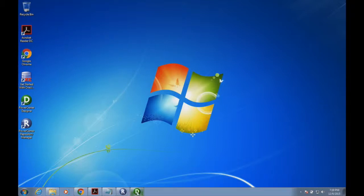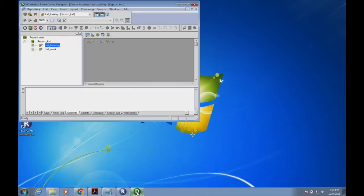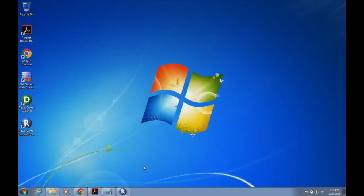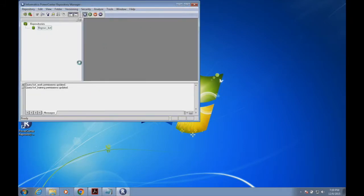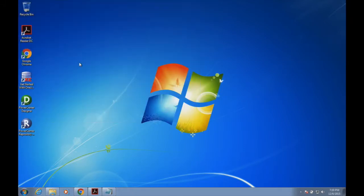Hello friend, let's discuss basic mapping using Informatica PowerCenter. I just installed Informatica onto my Windows 7 machine. Let me open my PowerCenter repository.